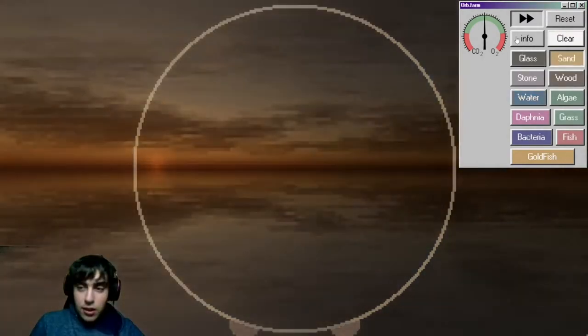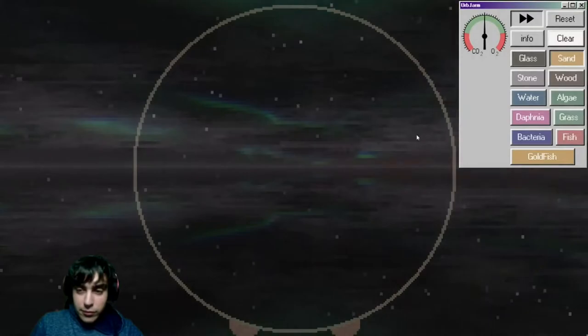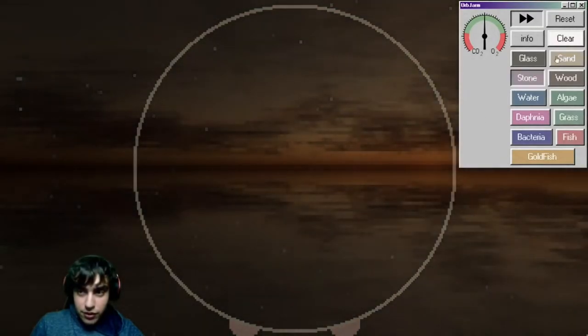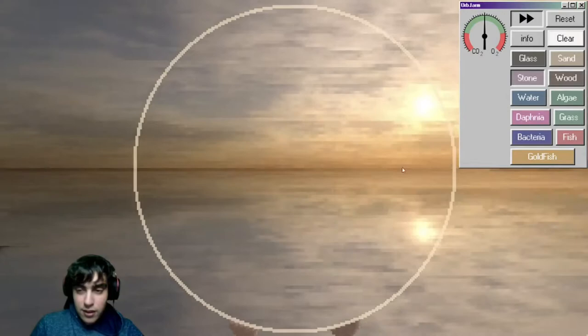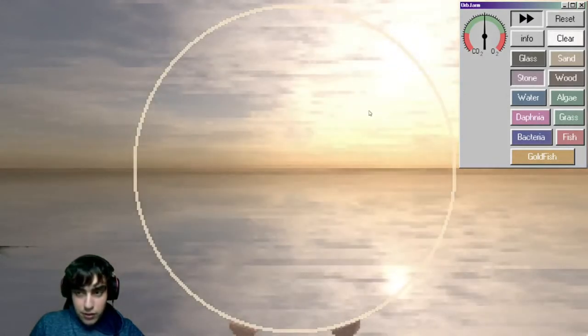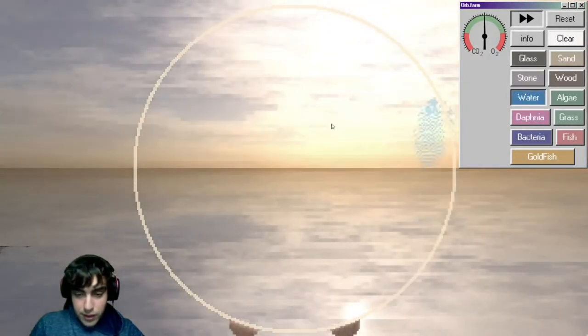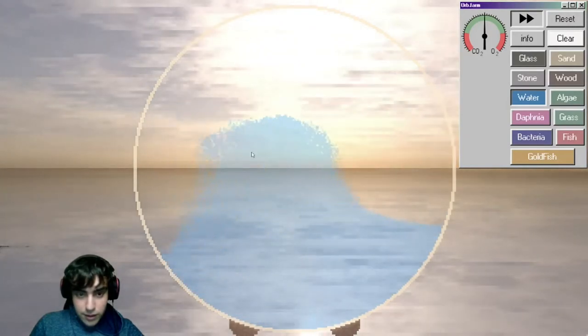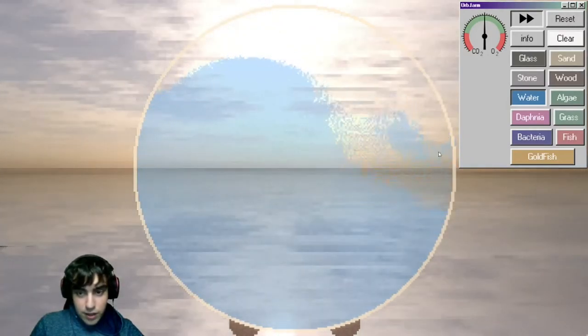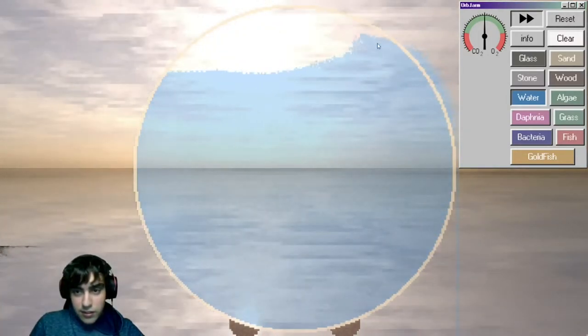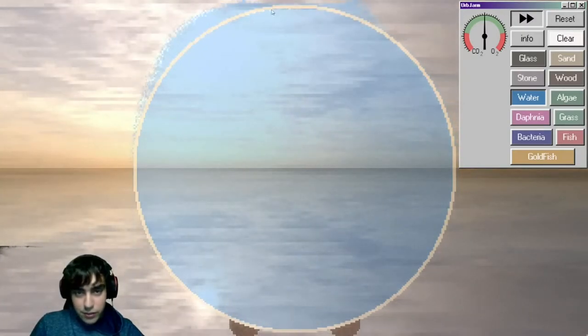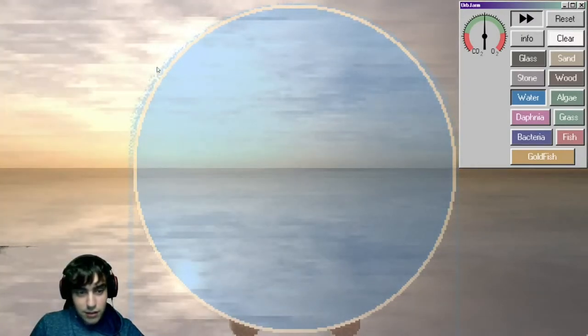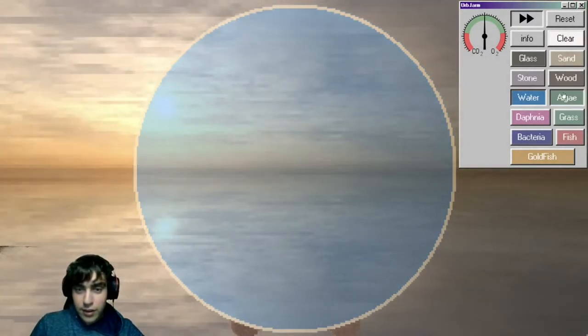So basically, there's this stuff on the side here, which allows you to place stuff down. So there's stone, sand, wood, glass, all this stuff here. What I'm going to do is, I'm going to make an aquarium here. This is like an aquarium builder. That's the oxygen meter right there. Too much is bad, and too little is bad. That really doesn't matter. That's just going to fall into the void.